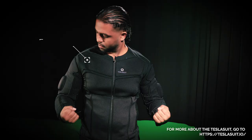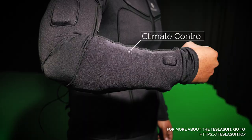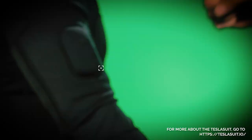So the Tesla suit has full body motion capture, climate control, and haptic feedback to guide its user's experience within a game.